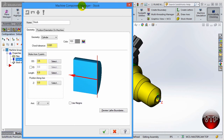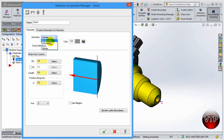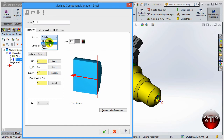This is the Machine Component Manager. You can change the name - I'll keep it as Stock. For the Geometry, keep it as Cylinder because we are using a cylinder. You have options for No Geometry, Solid Entity, Block (which is more for mill), and Cylinder. For our exercises we're going to use the Cylinder.